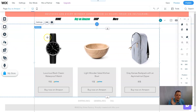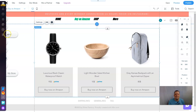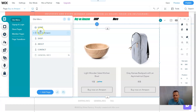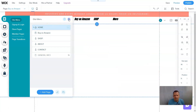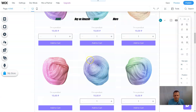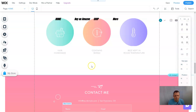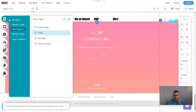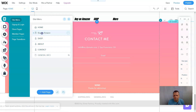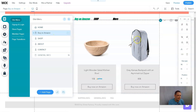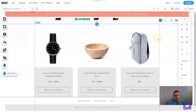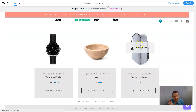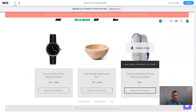If you set it up the way I showed you, you can go back and delete the Amazon widget from the other page by going to Menus and Pages, going back to Home, scrolling down, and deleting it. Then when you go to Site Menu and click 'Buy on Amazon,' it takes you to that dedicated page — the same experience, just better organized.